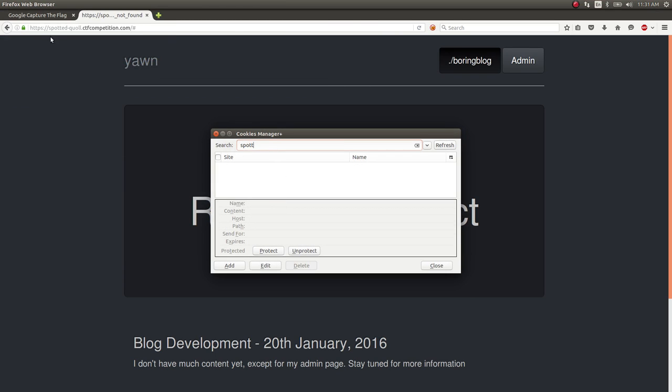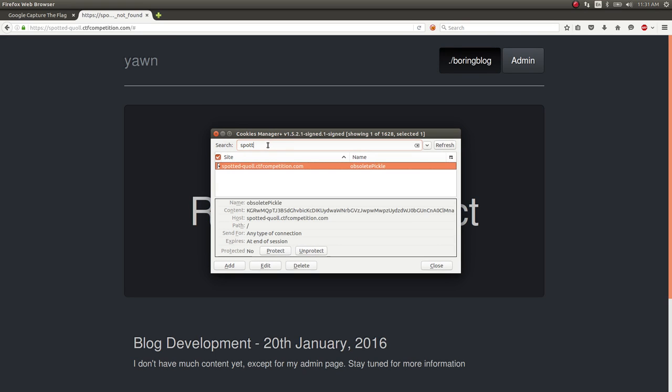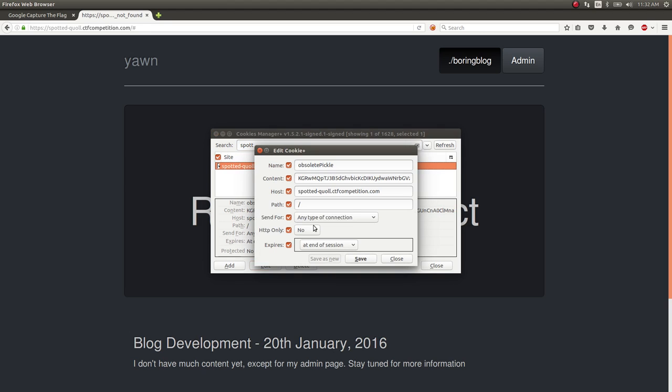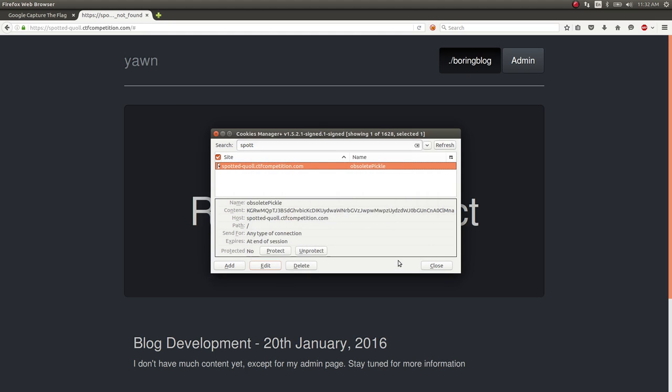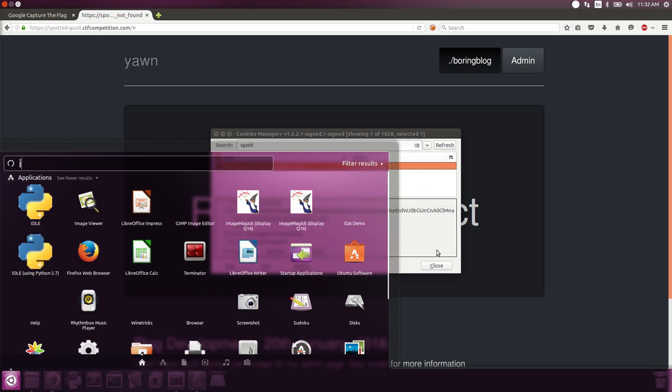I'm going to verify that I'm looking at Spotted Quoll CTF competition, so I'll look for that in my cookies. I see one cookie, Obsolete Pickle, and it looks like a string that kind of looks like a Base64 thing.